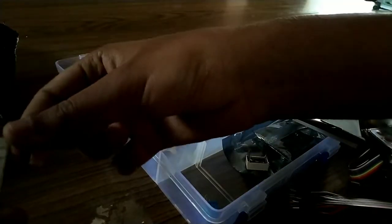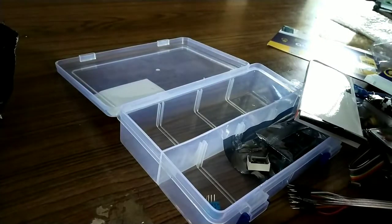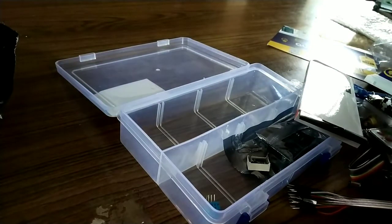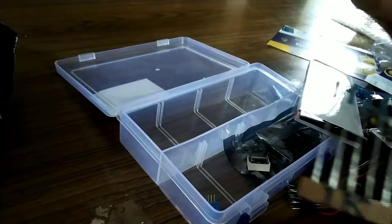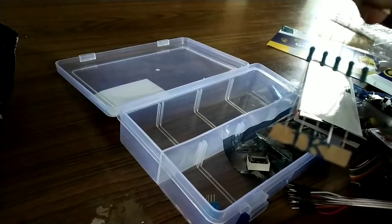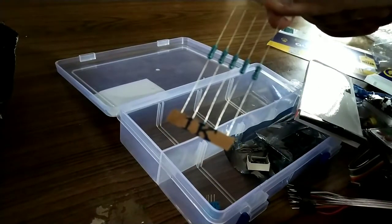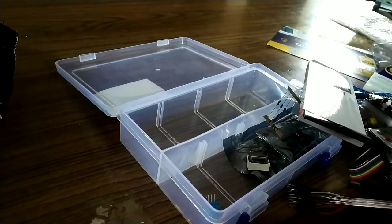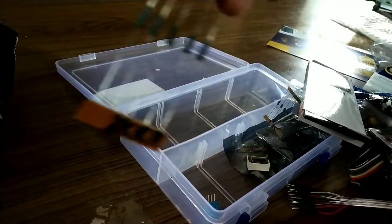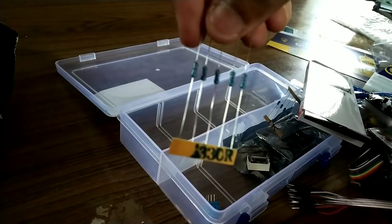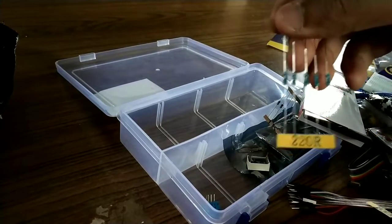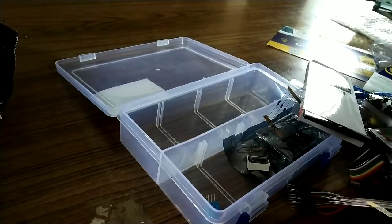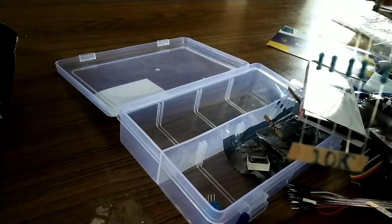These are some of the resistors which we are getting. We are getting four resistors. I will show you. This is a 1K resistor. Here it's a 330 resistor. This one is a 220 resistor. And finally it's a 10K resistor which we are getting.